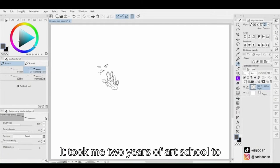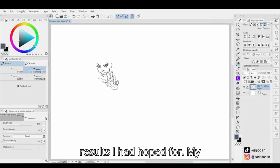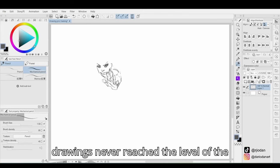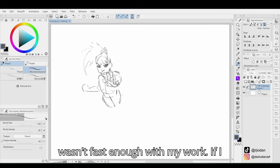It took me two years of art school to understand why I wasn't seeing the results I had hoped for. My drawings never reached the level of the artists I admired most. Sometimes I wasn't fast enough with my work.